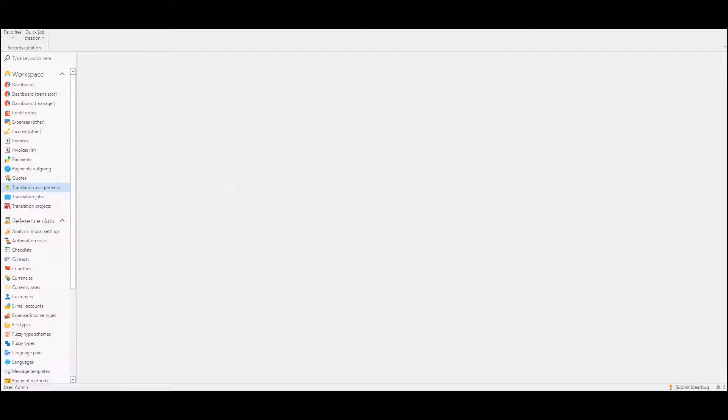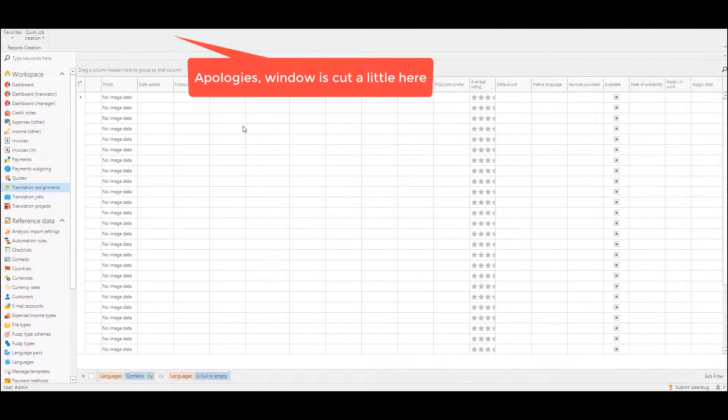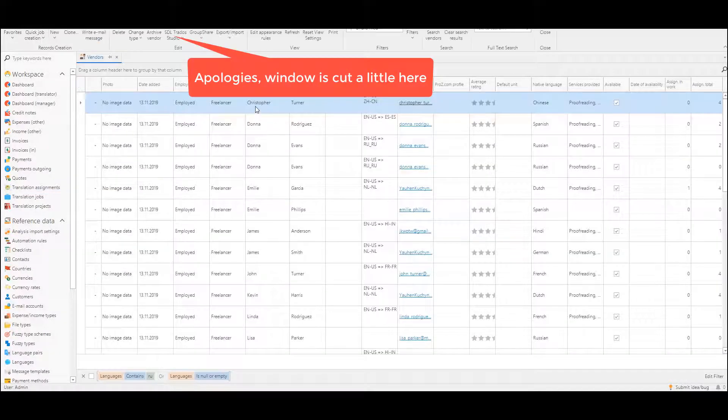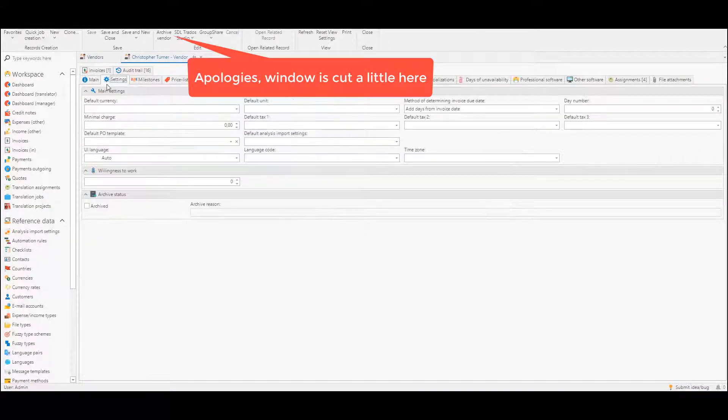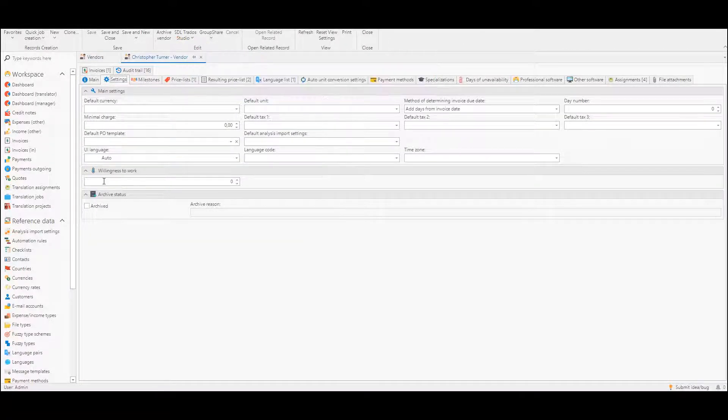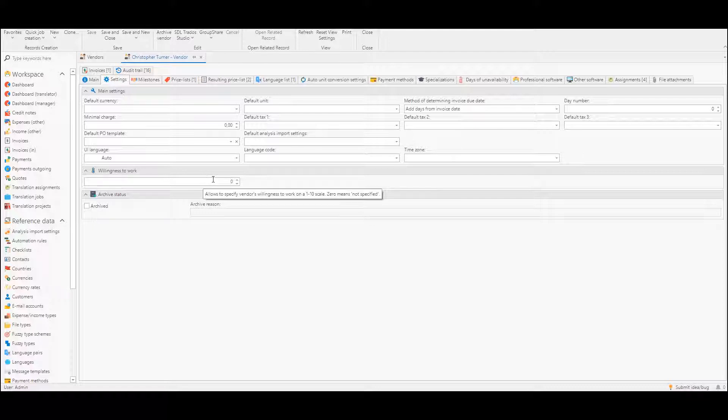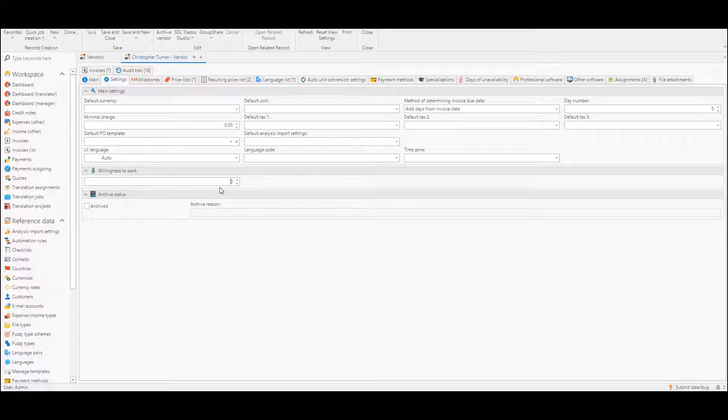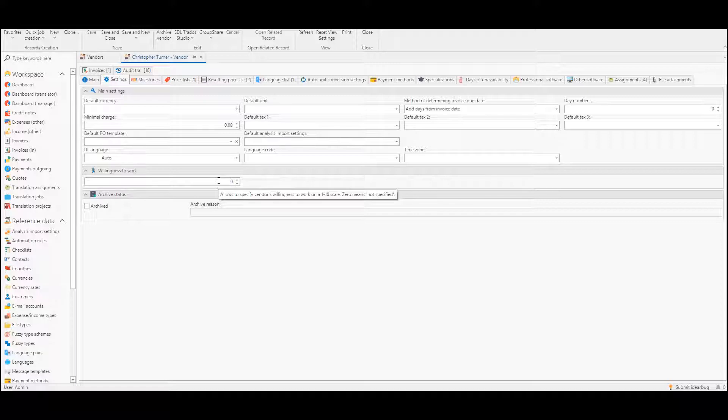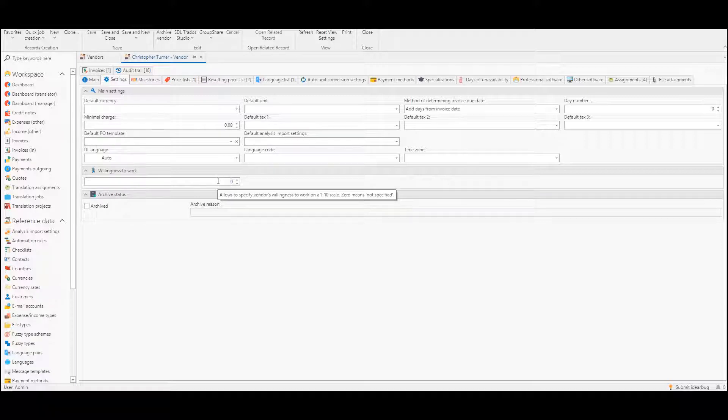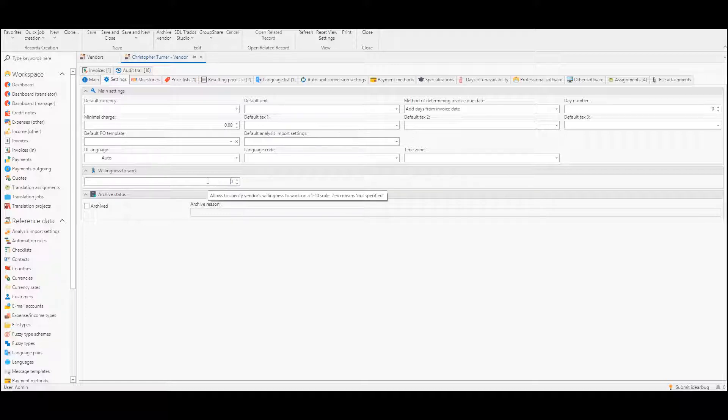First of all, in the list of vendors we have added a new setting called willingness to work. This value allows you to rate how much a vendor is willing to work with us using a one to ten scale. So it's just the manager's decision how to set this field.